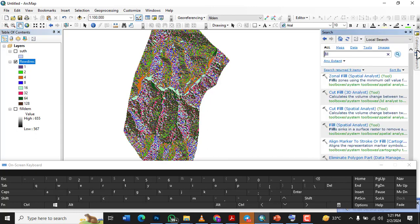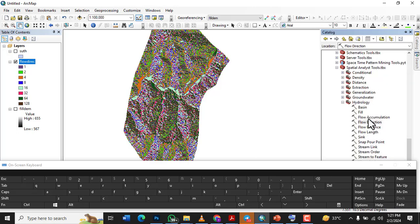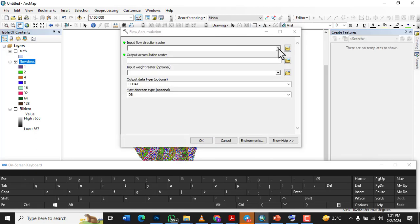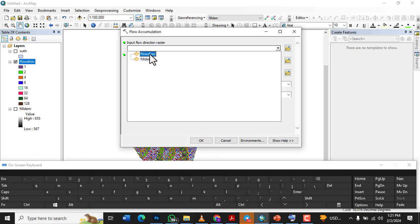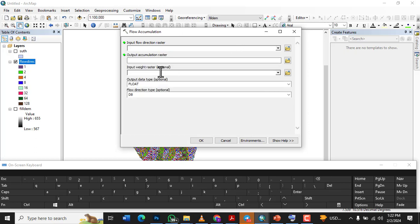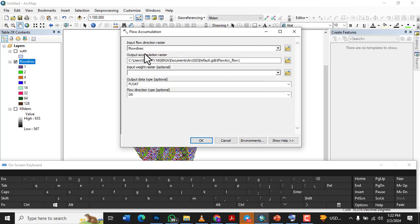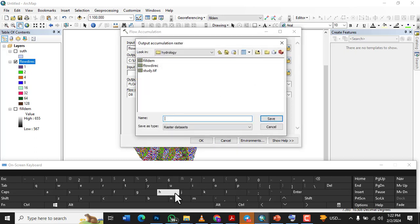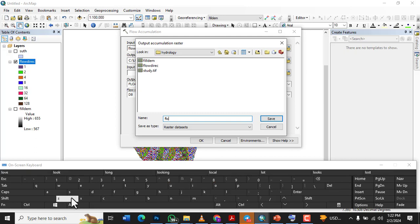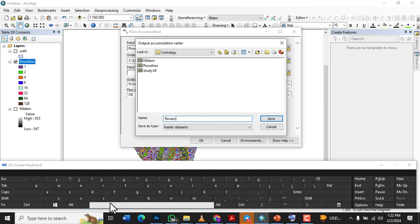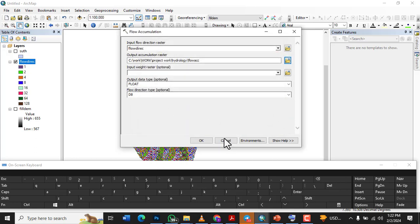The next step we are going to create is Flow Accumulation. The flow accumulation tool will take the flow direction as the input raster. The output will be named 'Flow_Accumulation'. Click OK and we are done with flow accumulation.